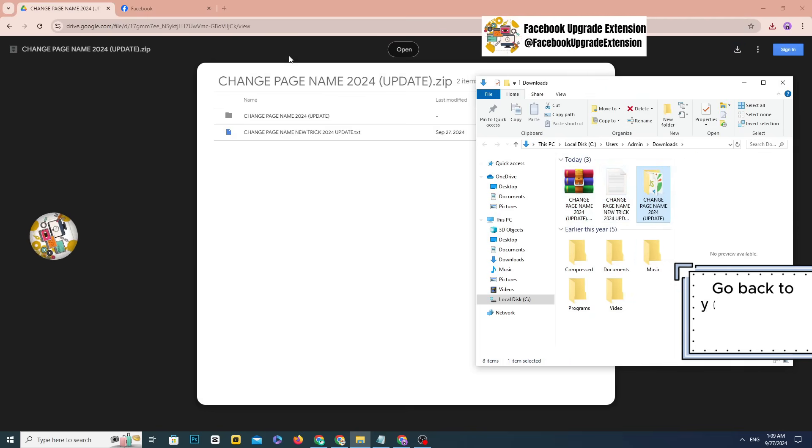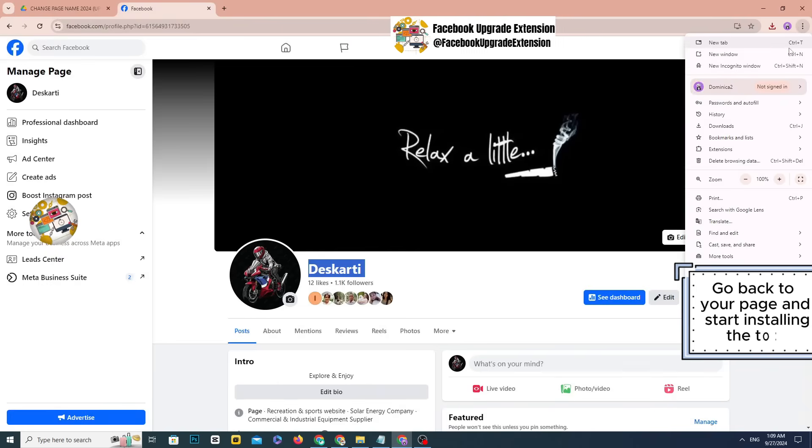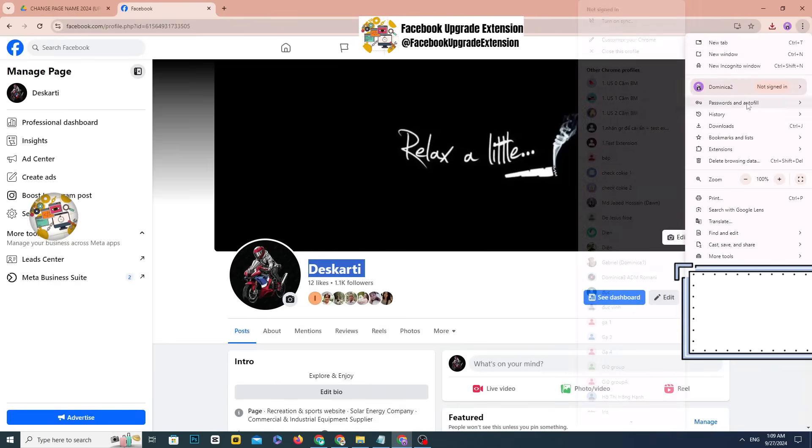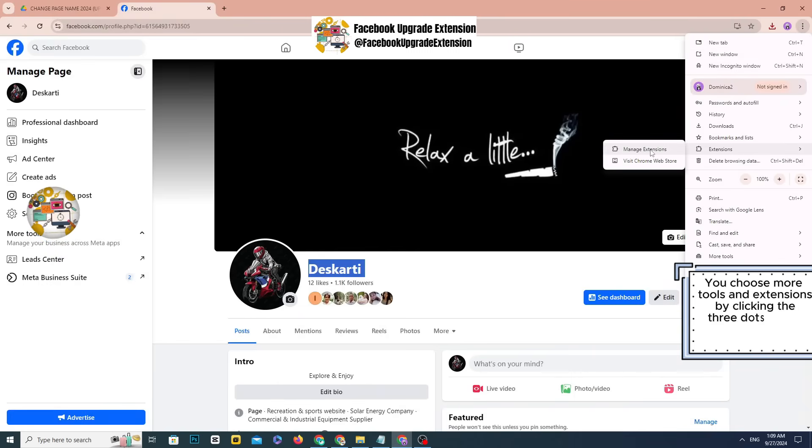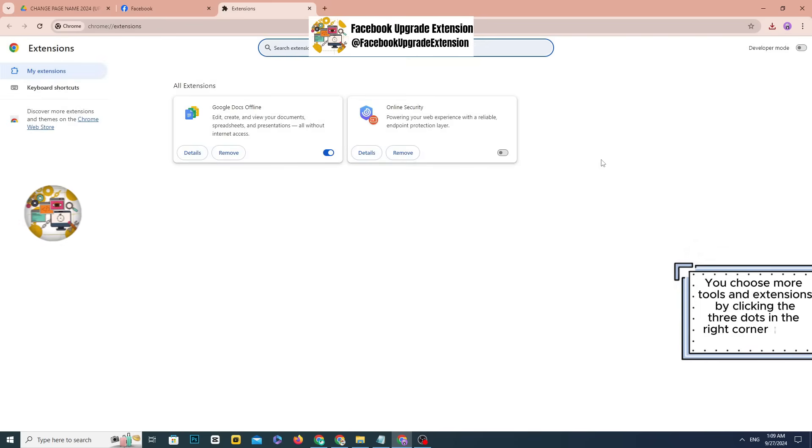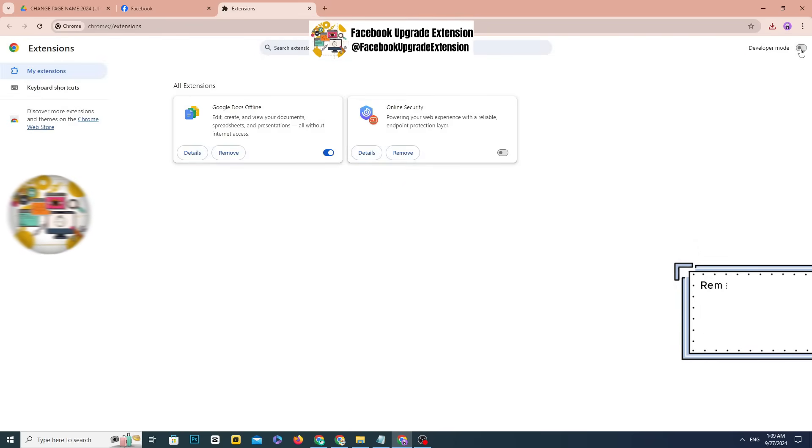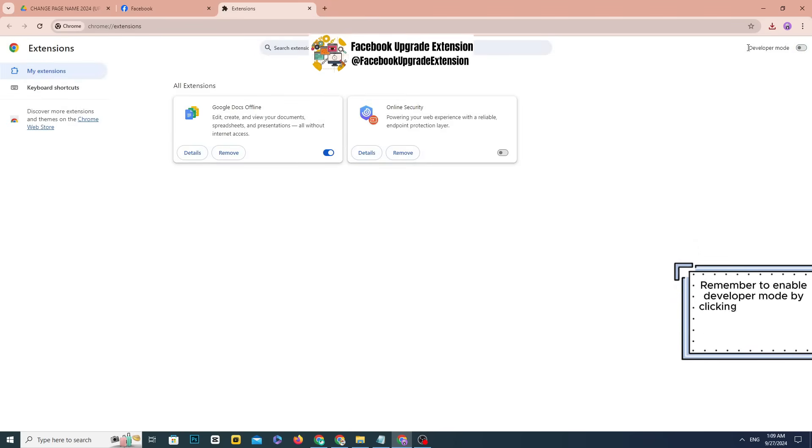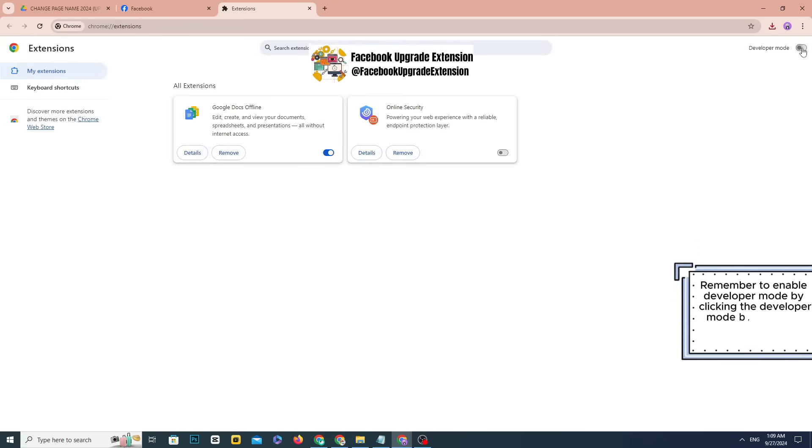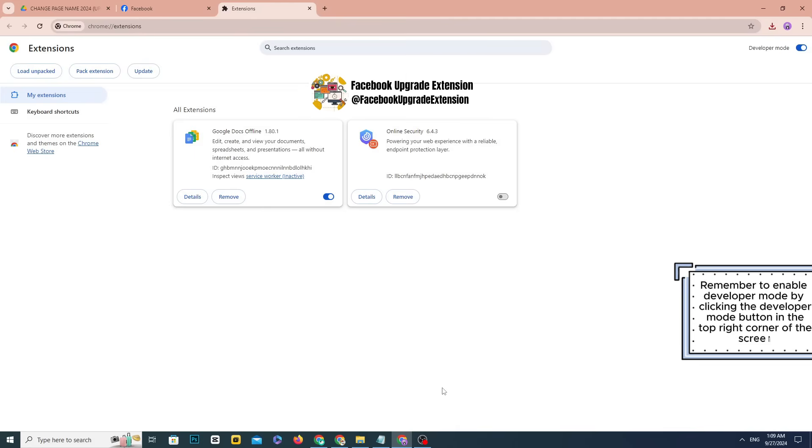Go back to your page and start installing the tool. You choose more tools and extensions by clicking the three dots in the right corner of the screen. Remember to enable developer mode by clicking the developer mode button in the top right corner of the screen.